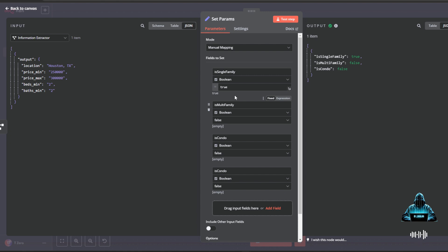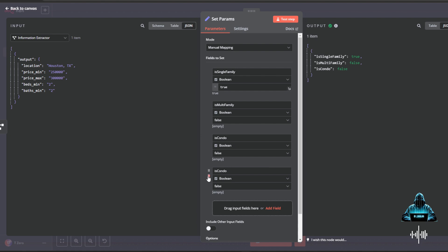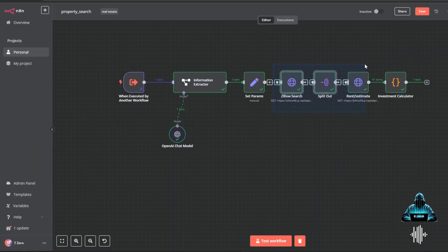Now, what you could do is you could add a more robust information extractor and put all these there. But for me, this is going to be pretty set in standard. And if I wanted to change it, I could just change these Boolean values to true or false. So this is just the property type: single family, multifamily, condo. Looks like I have this one in there twice. This will help our HTTP request be filtered even more.